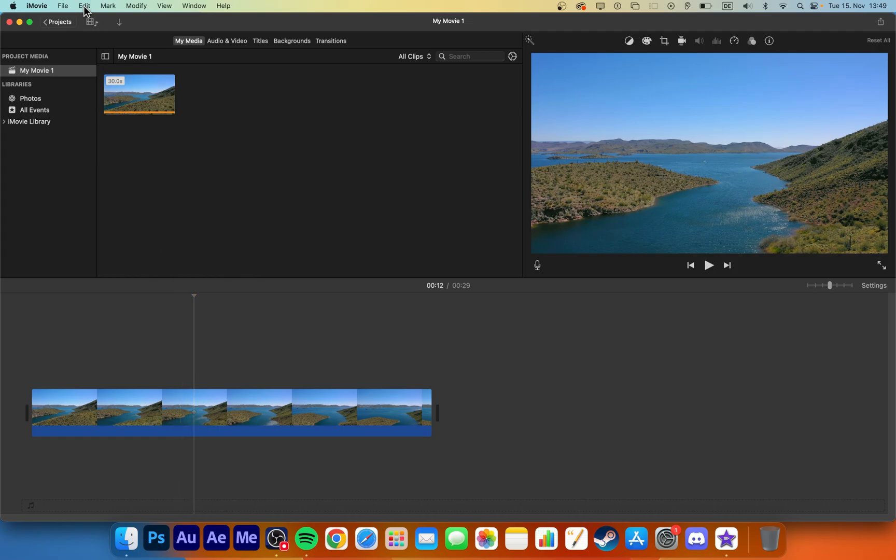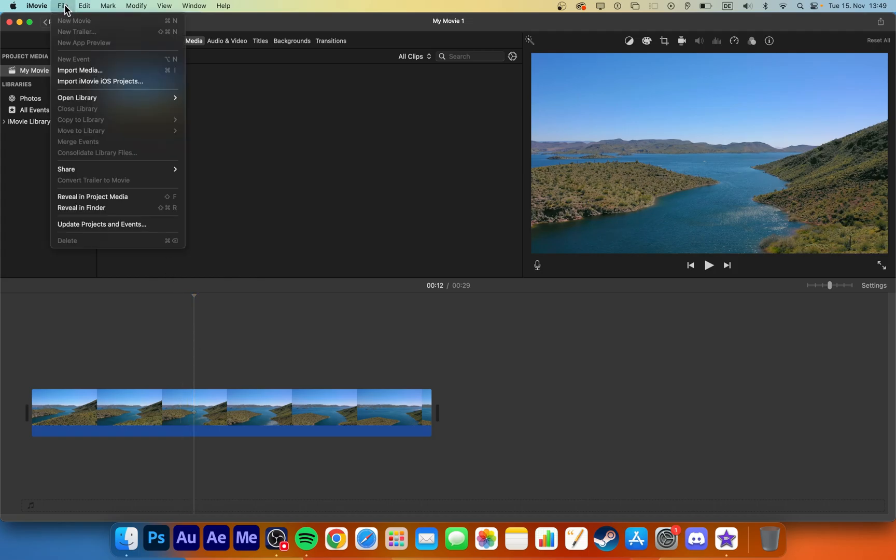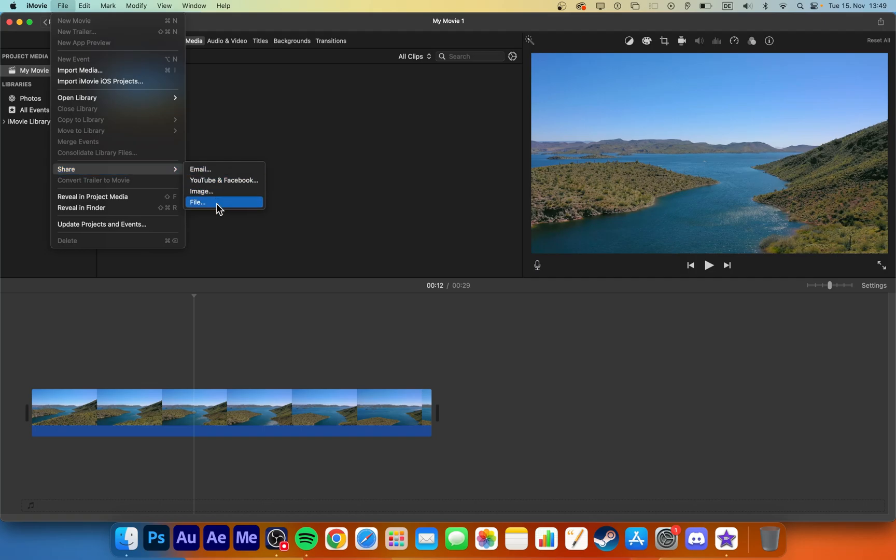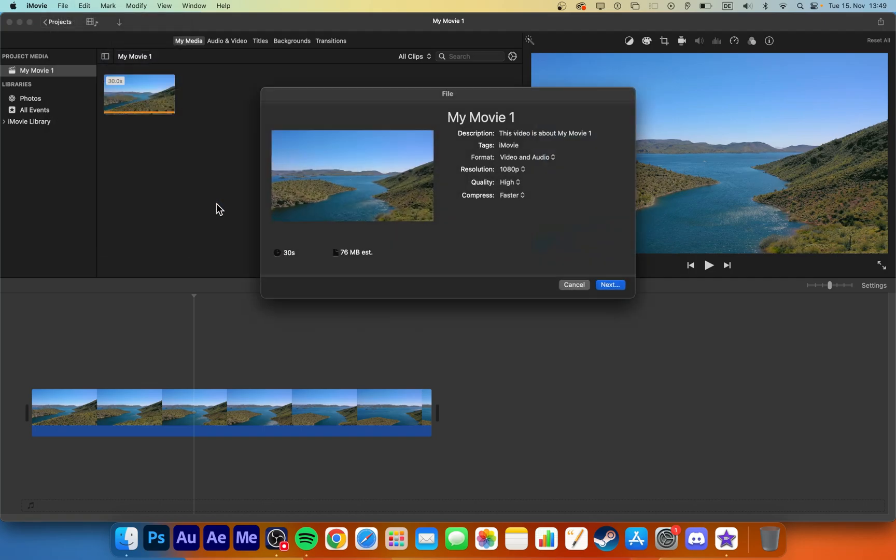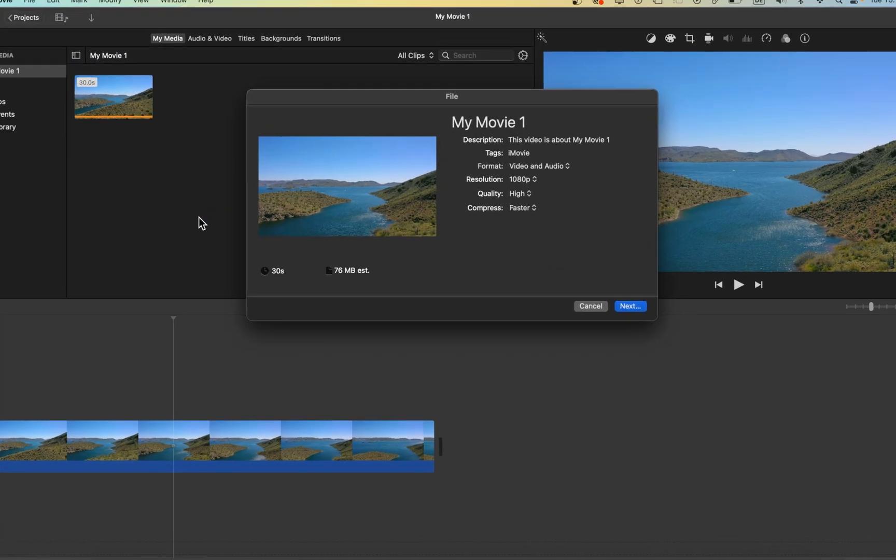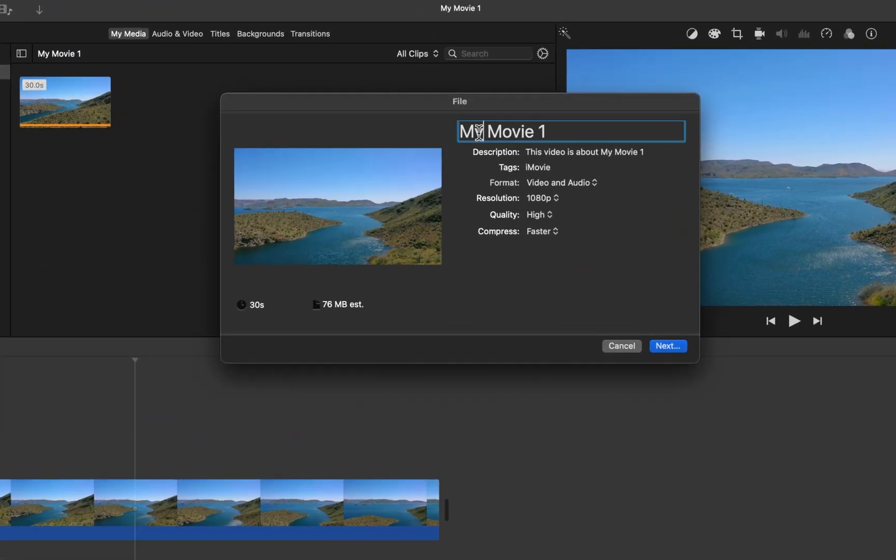After editing your project, click on File in your menu bar and navigate to Share File. On this window, rename your exported file if you want to.